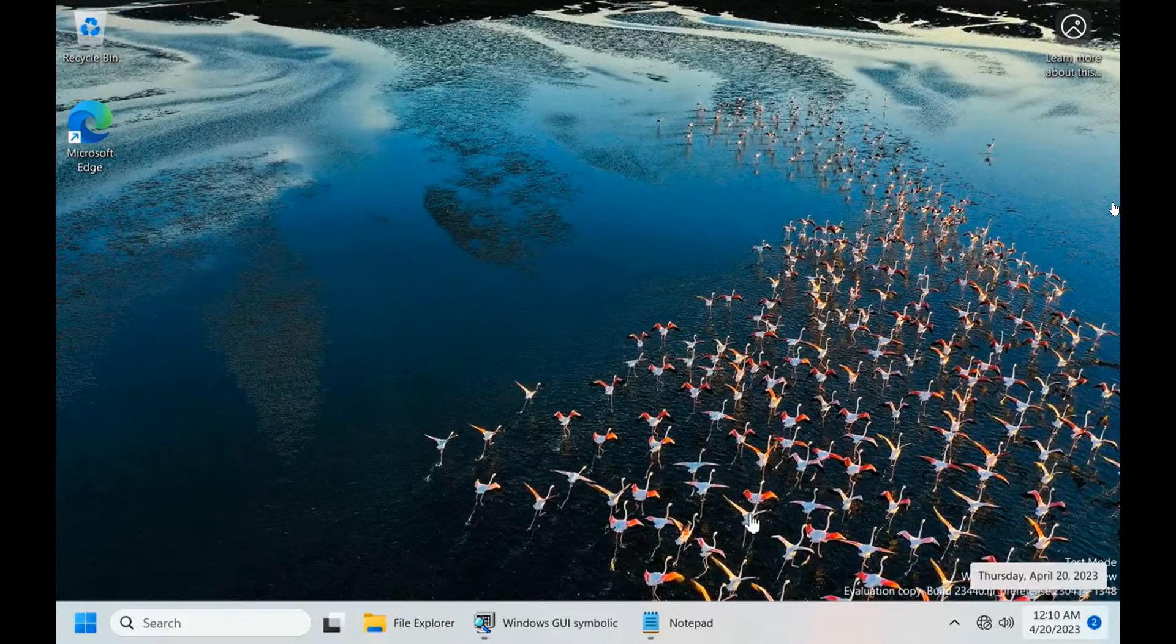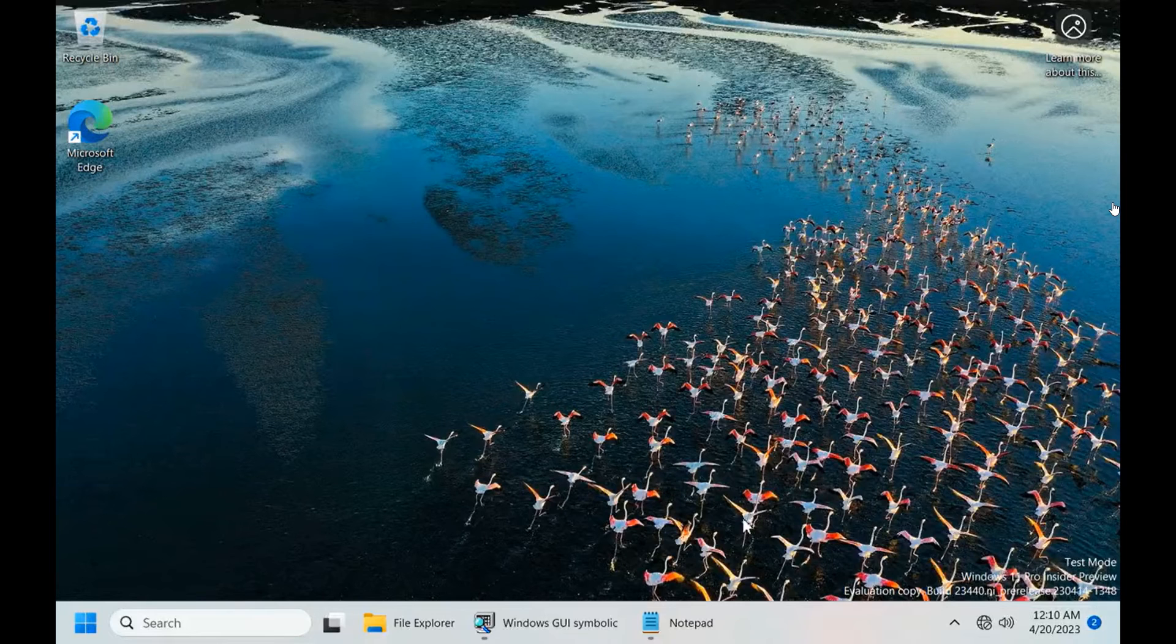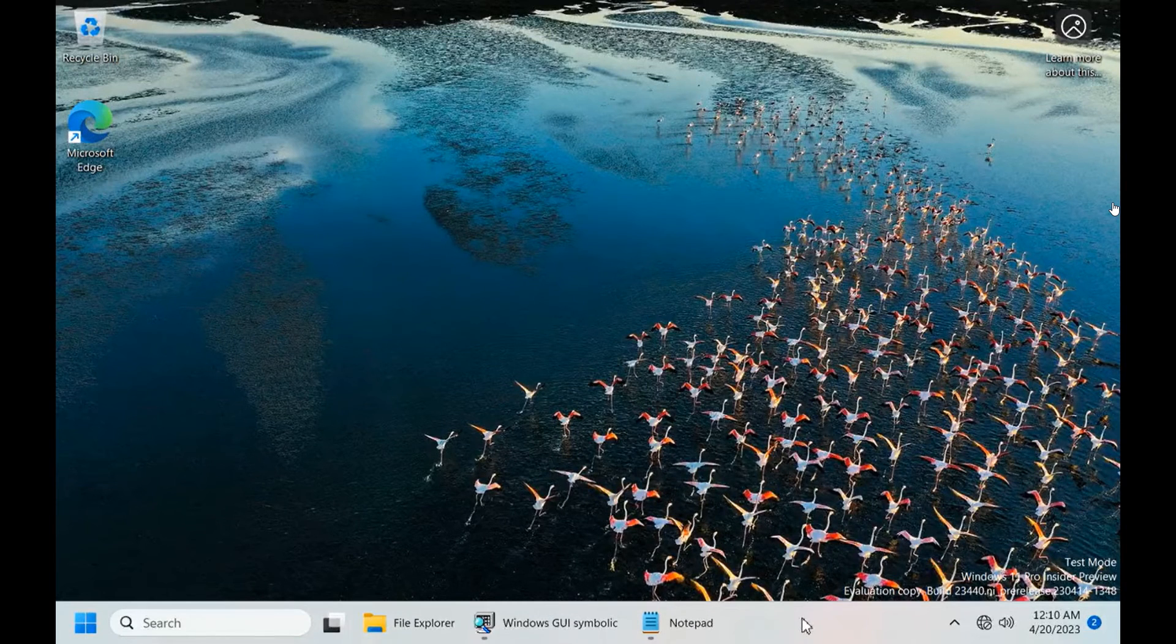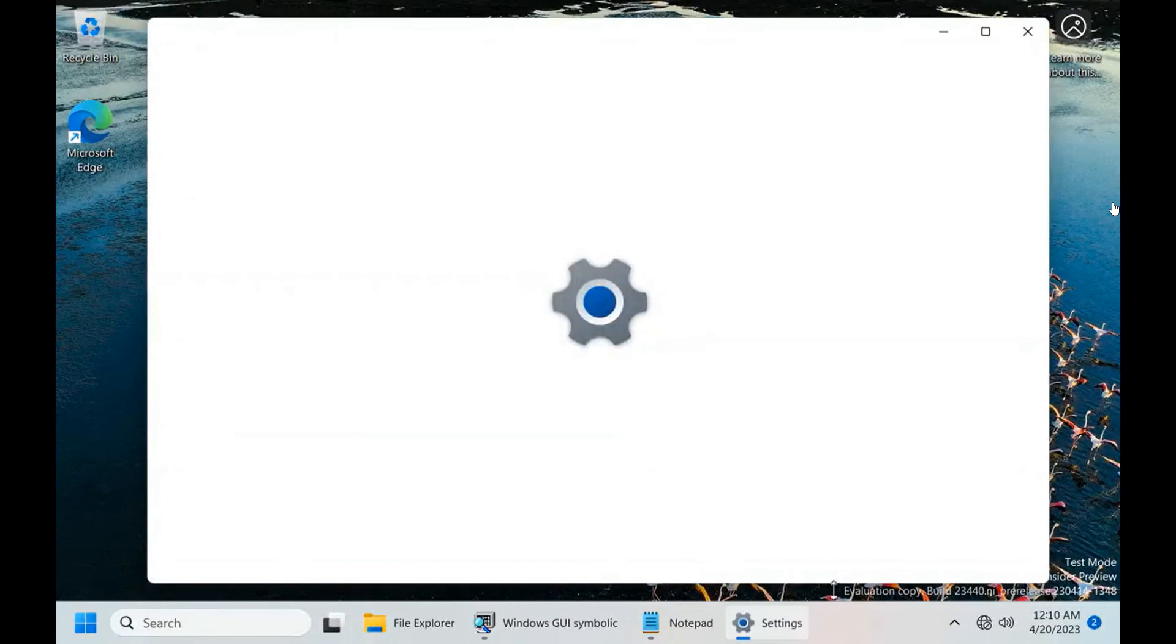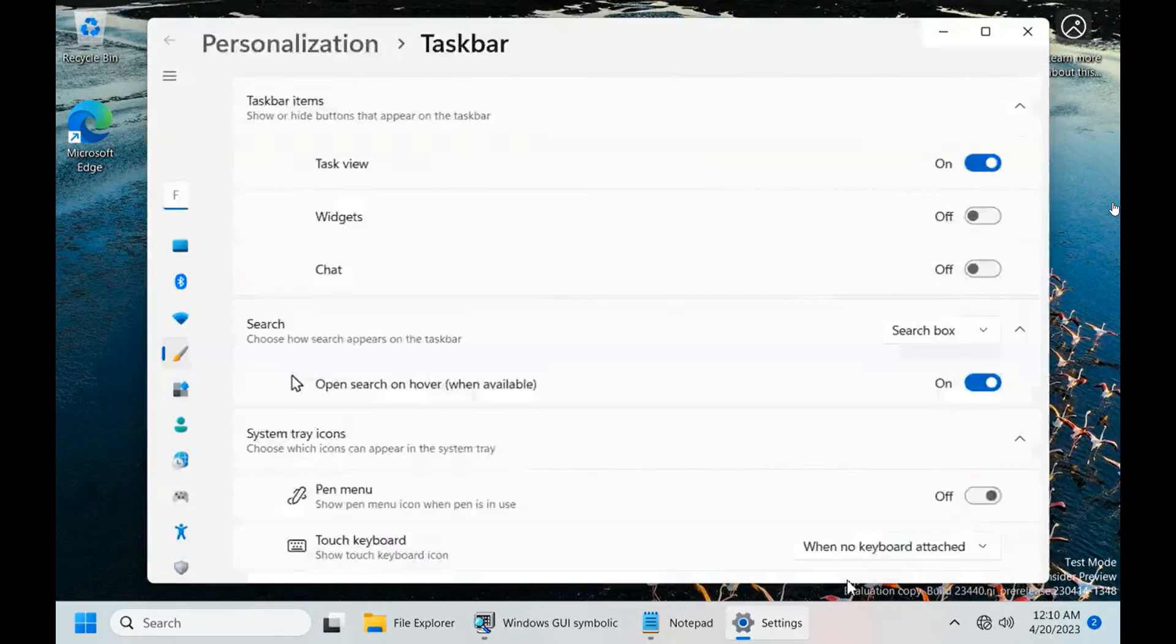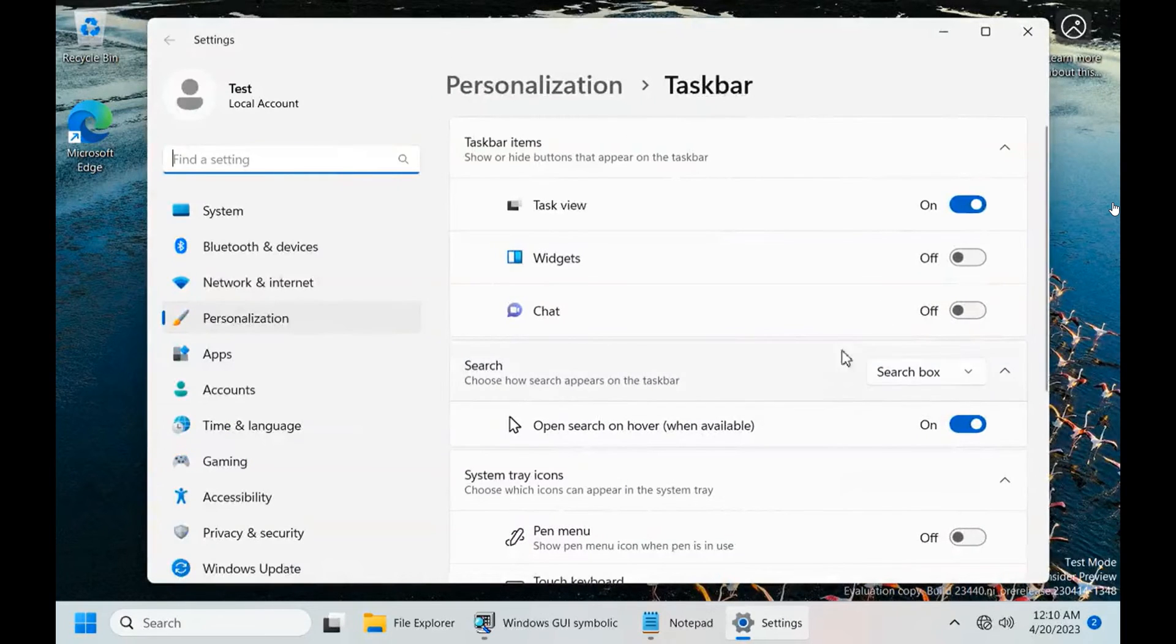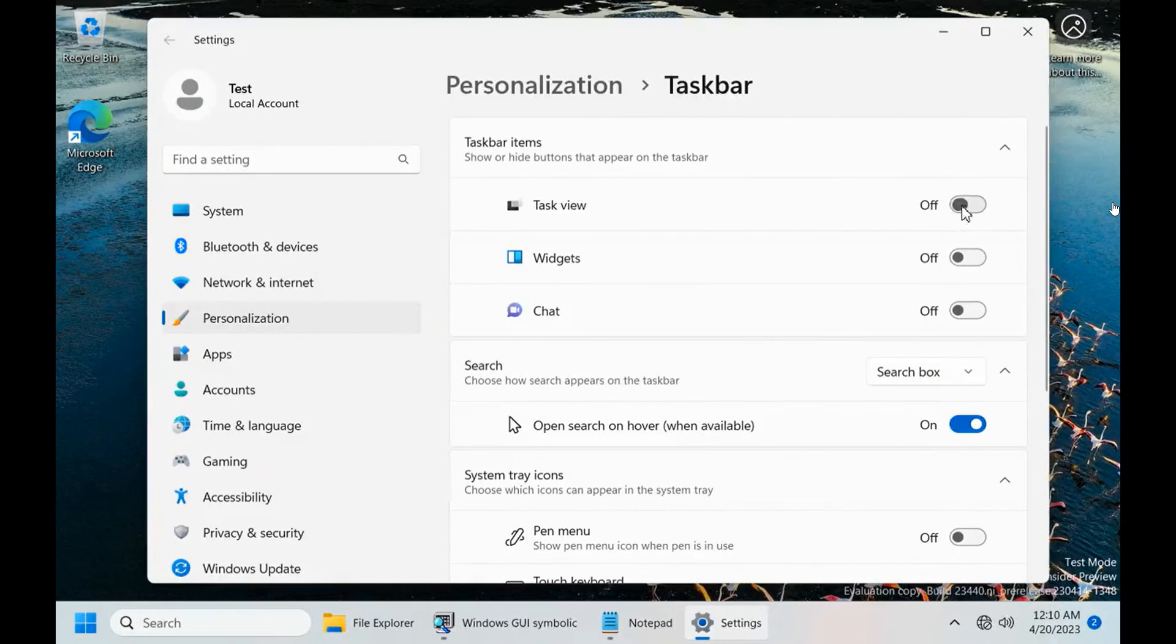To activate this, you need to set the Combine Taskbar Buttons option to Never. Then it will never combine those taskbar buttons and icons.